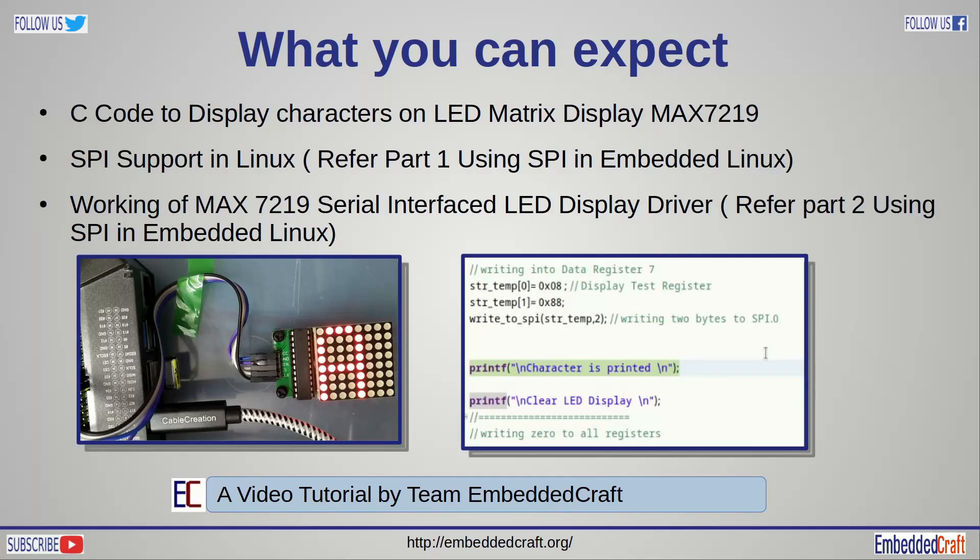In this tutorial, we will write C code to program MAX7219 IC. So relax and watch this video till the end.